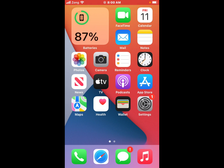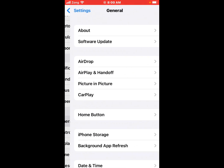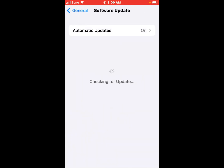If solution number three is not working, now applying solution number four. Solution number four is check for an iOS update. Tap on the Settings app, tap on General, tap on Software Update. If an update is pending, download and install the update to fix this problem.